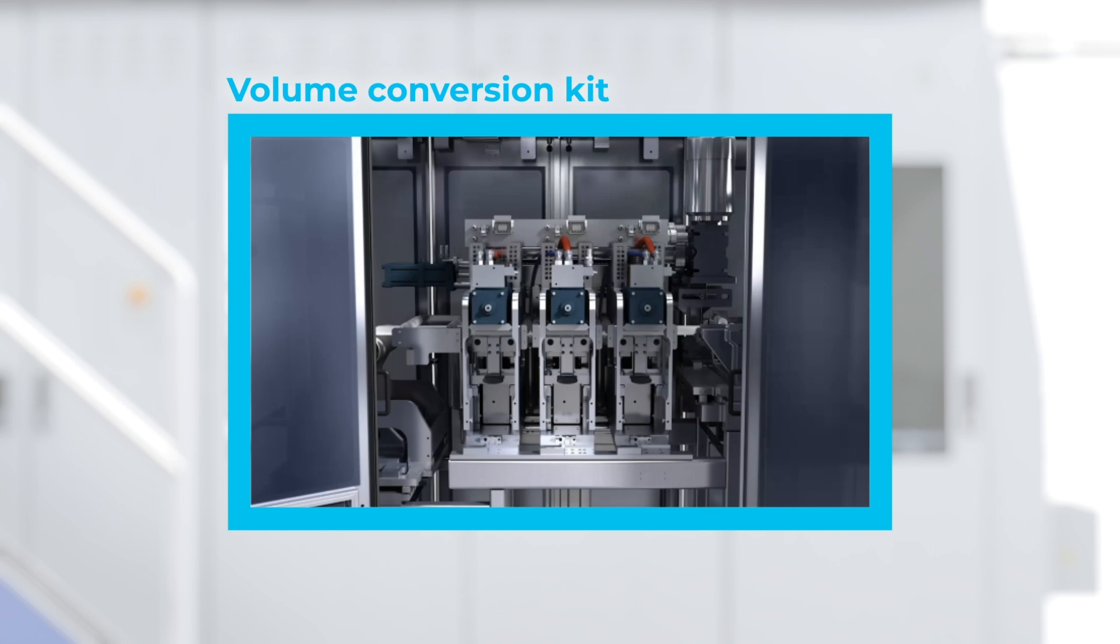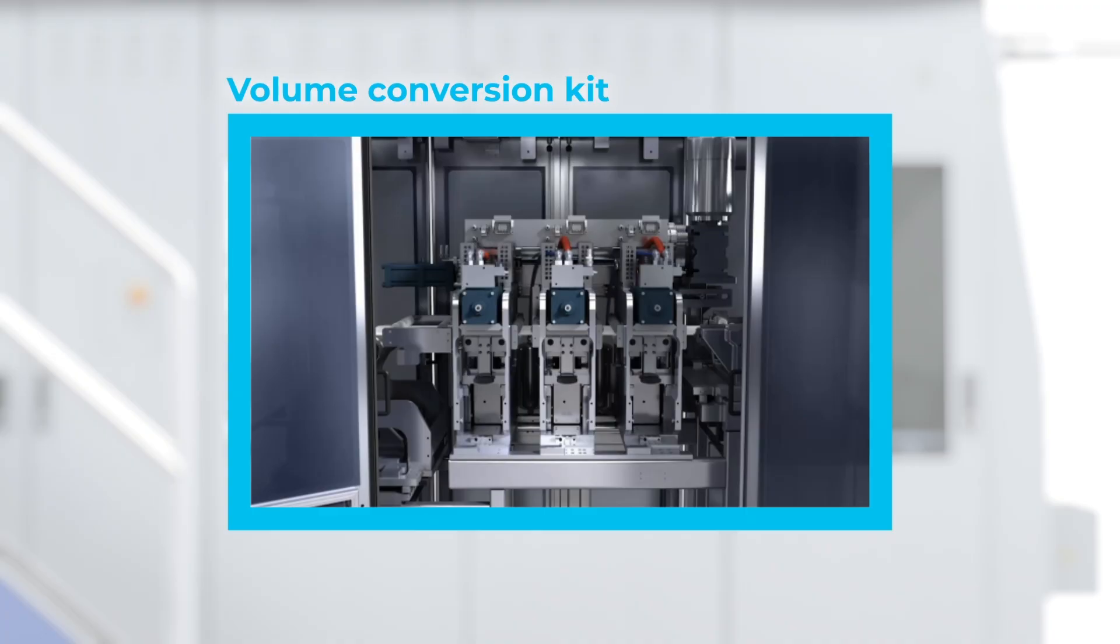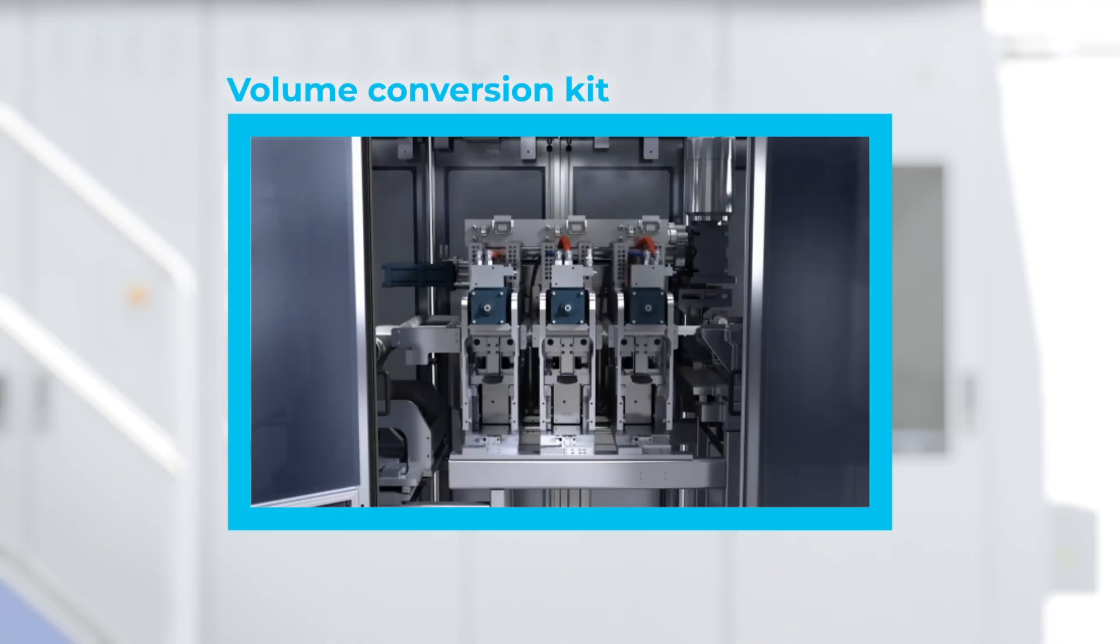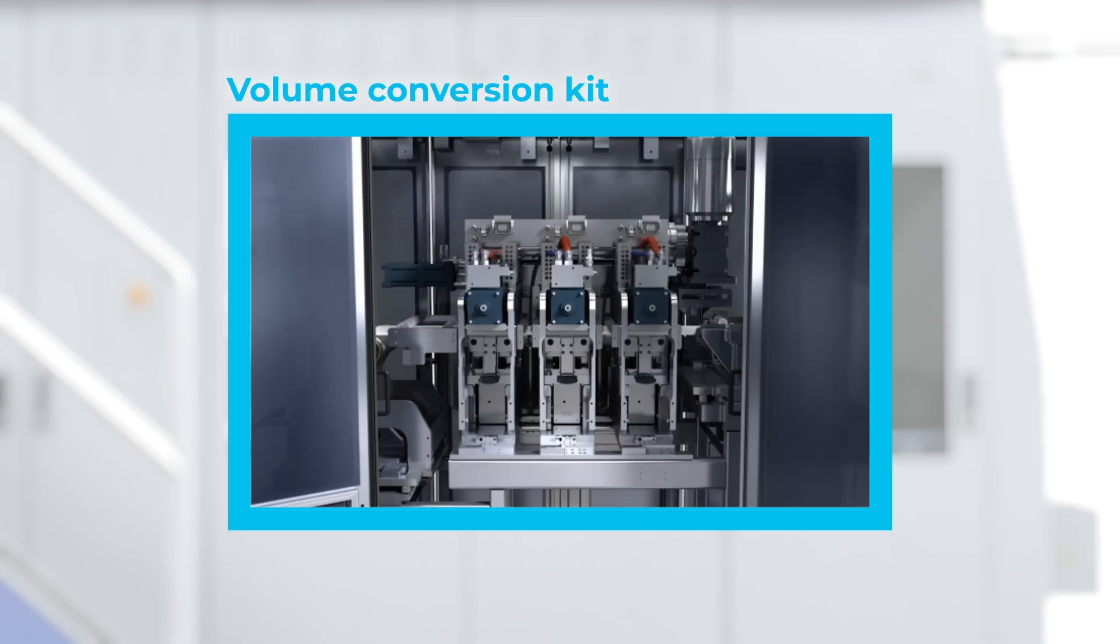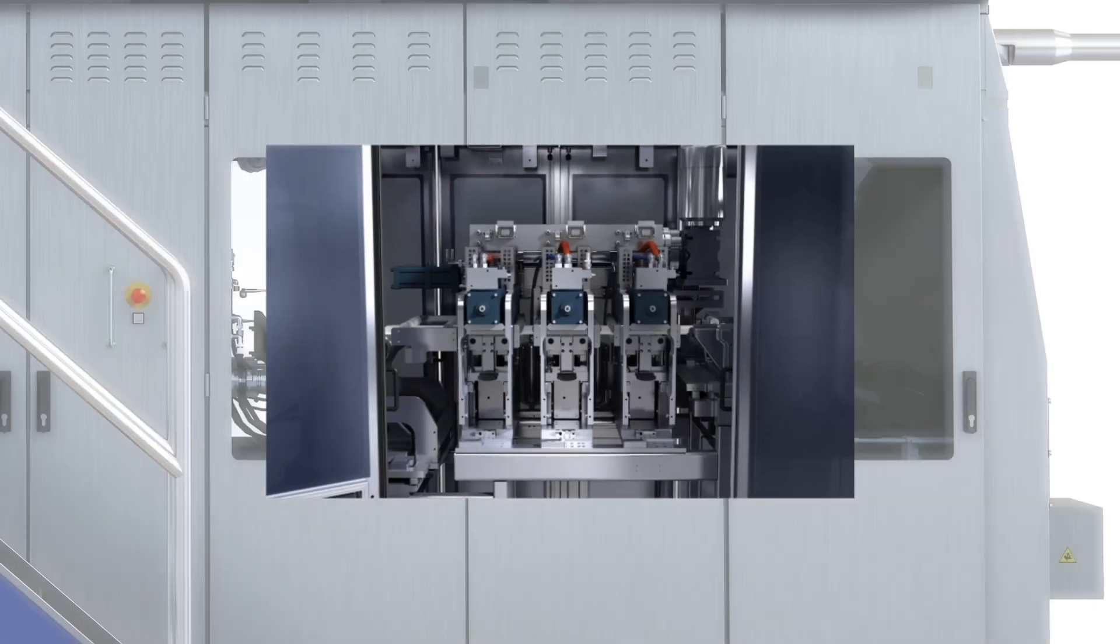A volume conversion kit makes it possible to complete a switch in anything from 20 minutes to 8 hours, depending on the package shape, line conditions and related parameters. Today, the Tetra Pak A3 Compact Flex supports switching between 24 package types. This figure is sure to grow over time, keeping your investment future-proof and relevant.